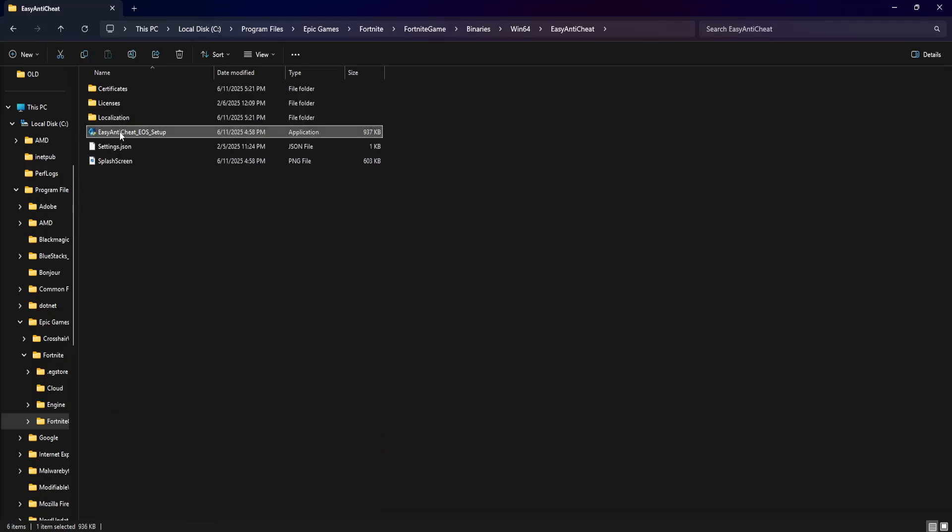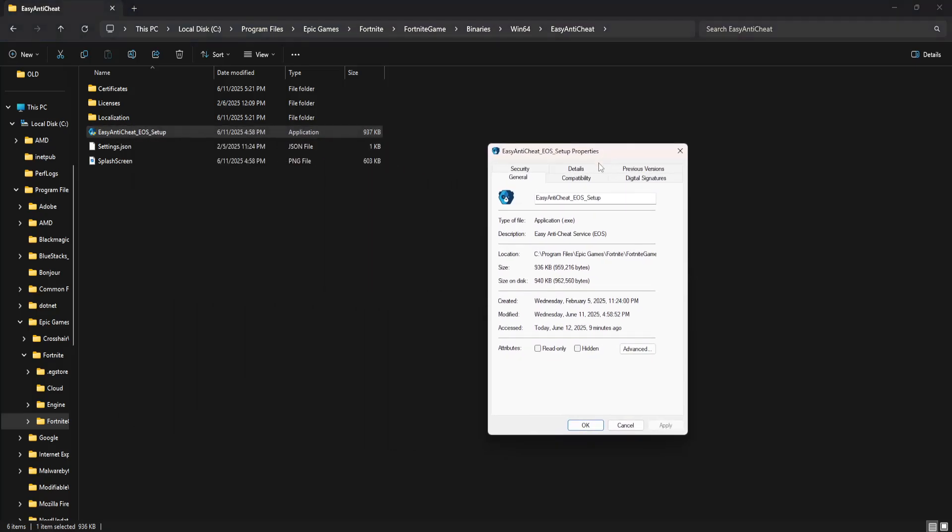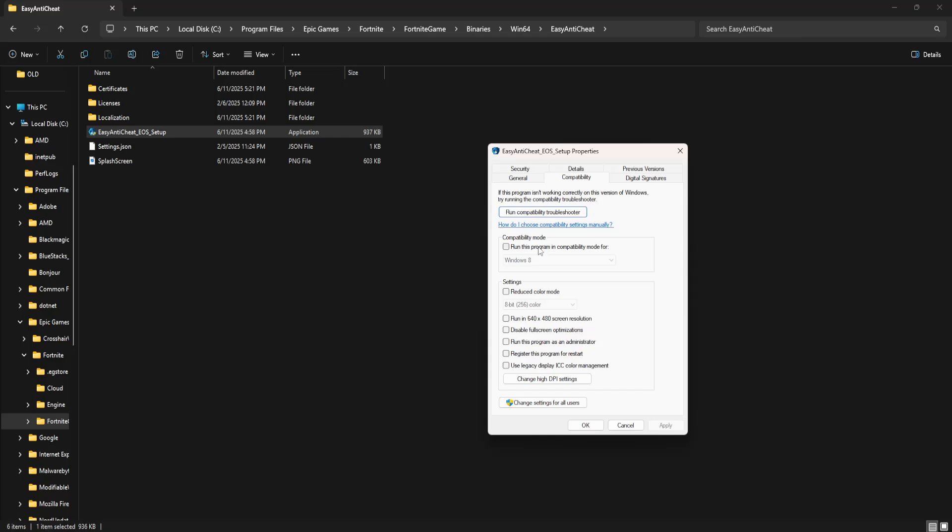Again, you want to right click on the easy anti-cheat icon, properties, compatibility, and again you will toggle the same three options: run this program in compatibility mode for, disable full screen optimizations, and run this program as an administrator.